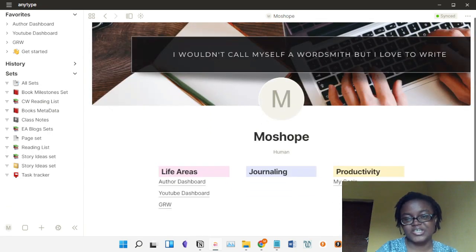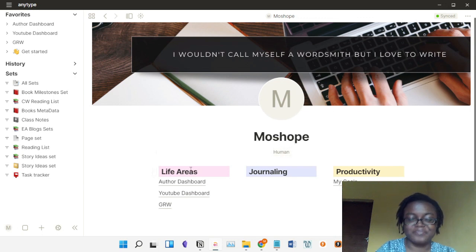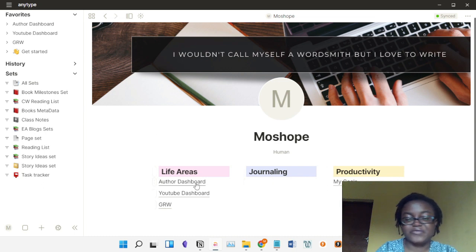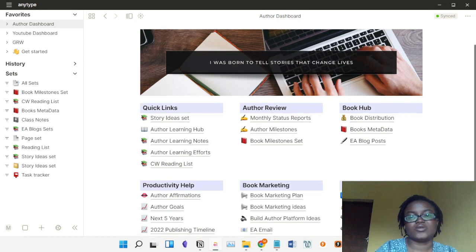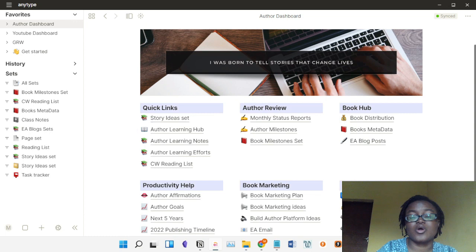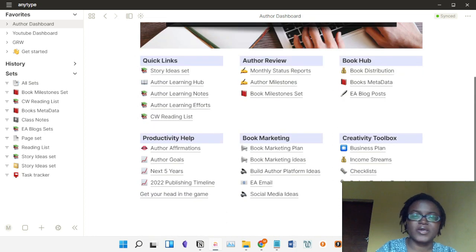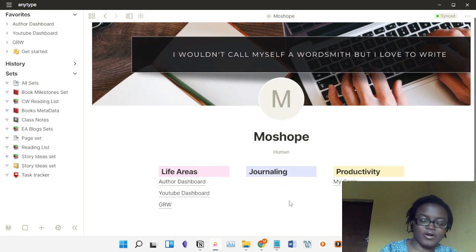You can use different view types — I already showed you those. You can also create a dashboard in AnyType. For example, this is my dashboard. The object here is me — I am a human object type — and this is my dashboard. Let me show you a more extensive dashboard that I spent time building. I decided to use AnyType instead of Notion because it seems like a much better option for me.